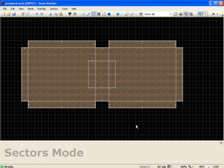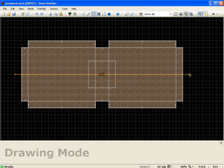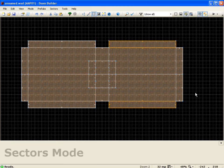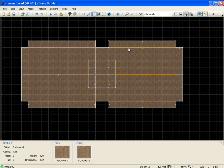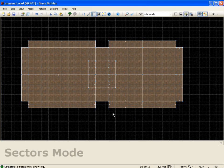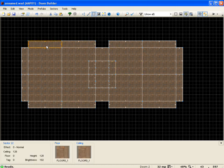Drawing through the level brings me to another feature: sector splitting. If I wanted to split my level in half, I push Insert, drag a line across, click to finish the line, then right-click — and very simply I've split my level in half. I can split in any direction I want. For example, to split these two rooms vertically, I push Insert, drag down, click to end the line, and right-click — it splits vertically as well. In a very short amount of time I've created a bunch of sectors, which is very useful for detailing.